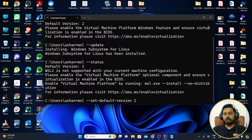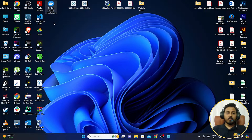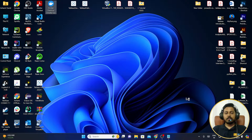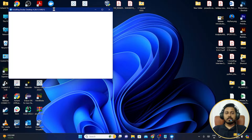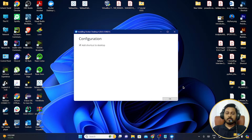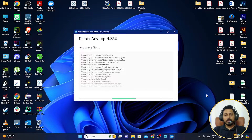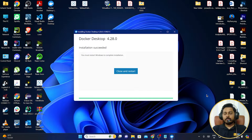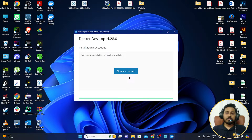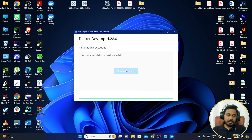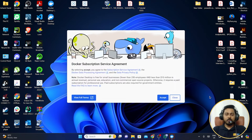Now close the terminal. The Docker Desktop installer has been downloaded — double-click to open it and it will ask for permission to install. You can add a shortcut to the desktop. The installation may take some time. Once installed, you need to restart your system again — two restarts are required: one after enabling WSL features, and one after installing Docker.